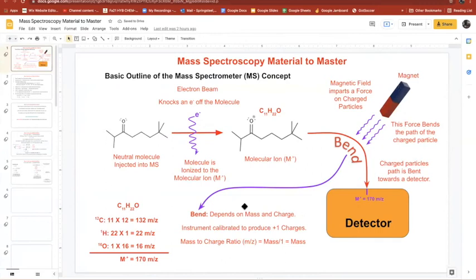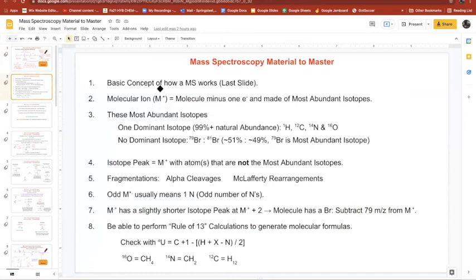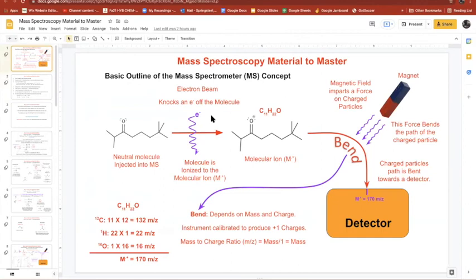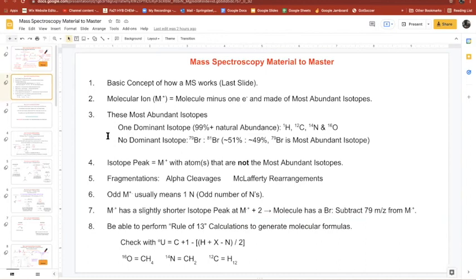Here are the basic concepts you need to know: how the mass spectrometer works — molecule enters, gets ionized, magnetic field bends it to detector. Know the most abundant isotopes. Know the isotope peak, alpha cleavage, McLafferty rearrangement. We'll cover the odd-number nitrogen rule and other items shortly.